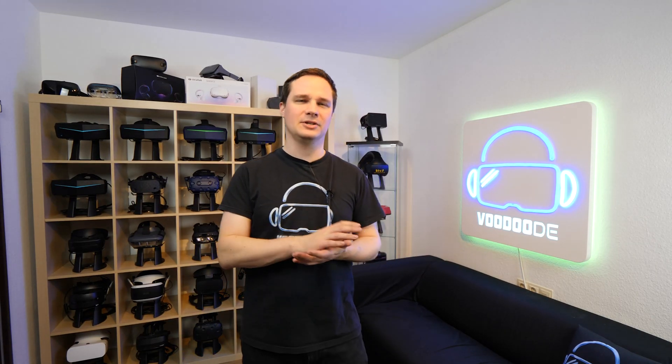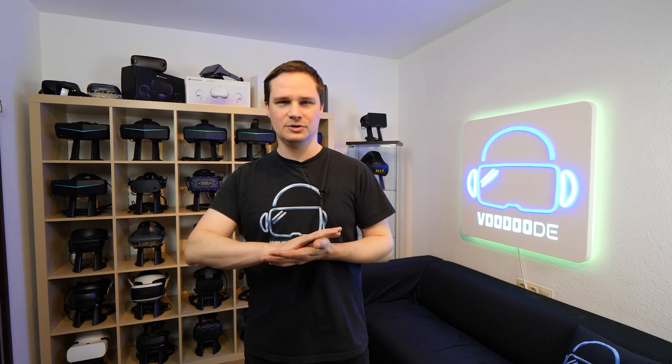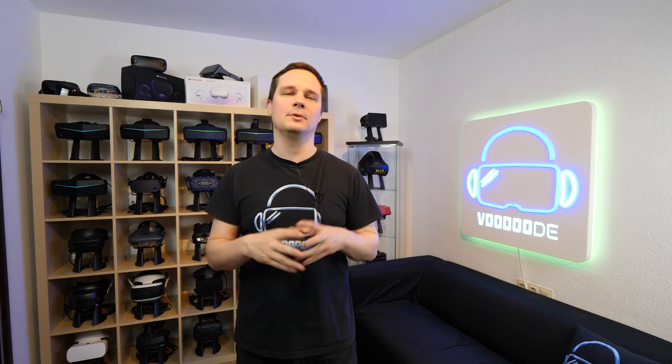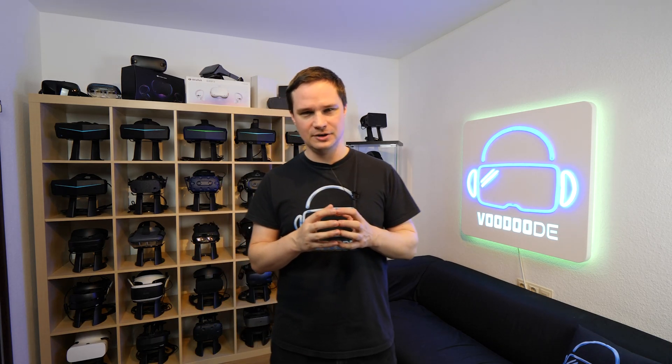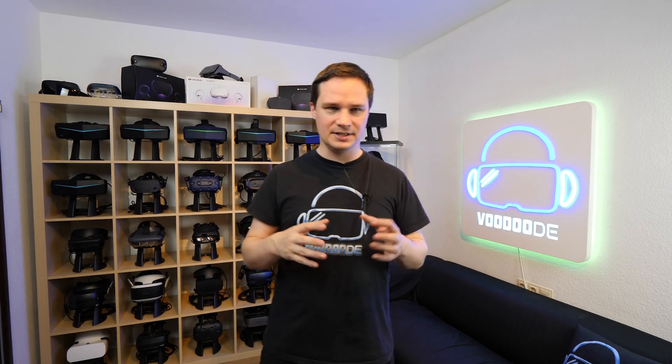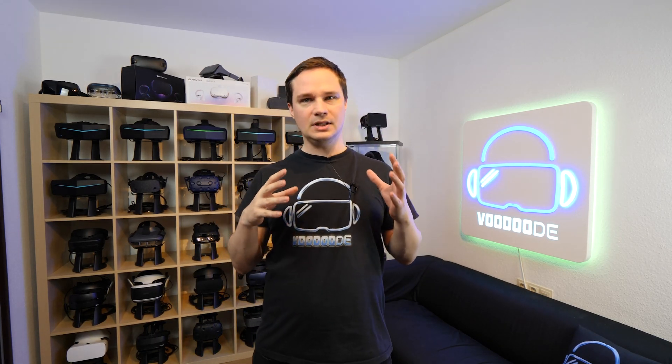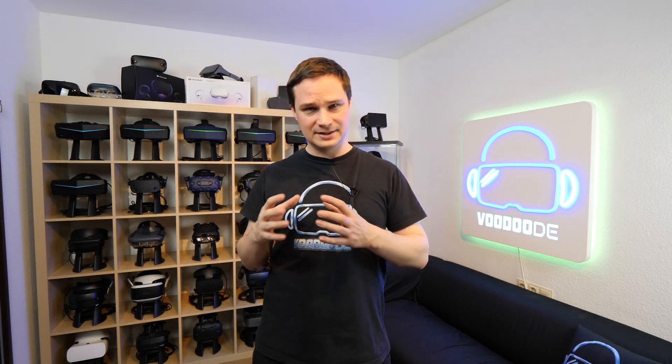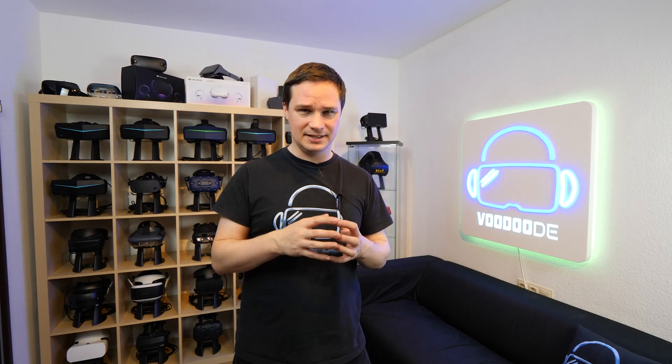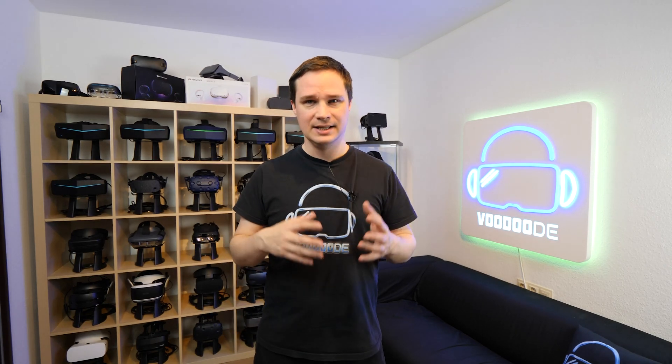Welcome back to virtual reality. My name is Thomas and you're watching Voodoo.de VR. Today I have something about Pimax for you and there is a new tool that's called Pimax Experience.